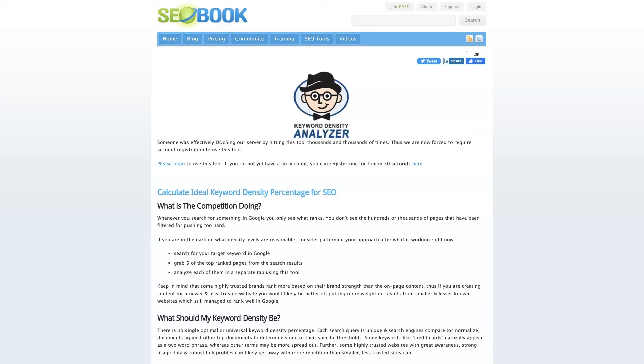The SEO Book Keyword Density Analyzer Tool is an extremely powerful yet free tool that you can use to check the keyword density on the pages of your website.